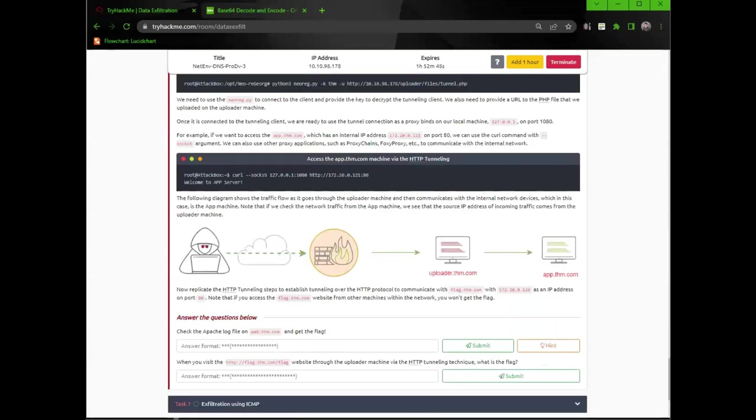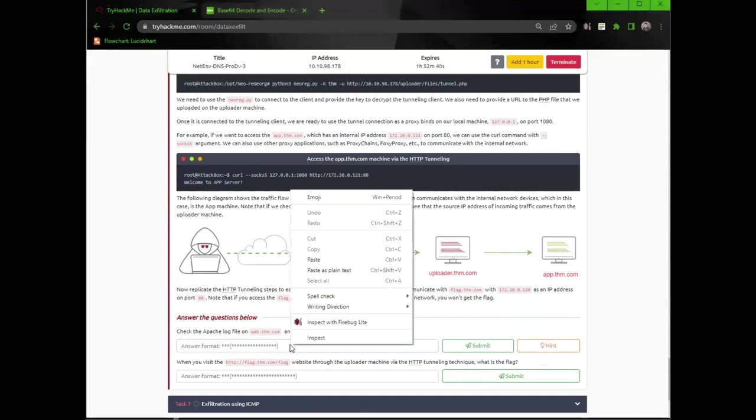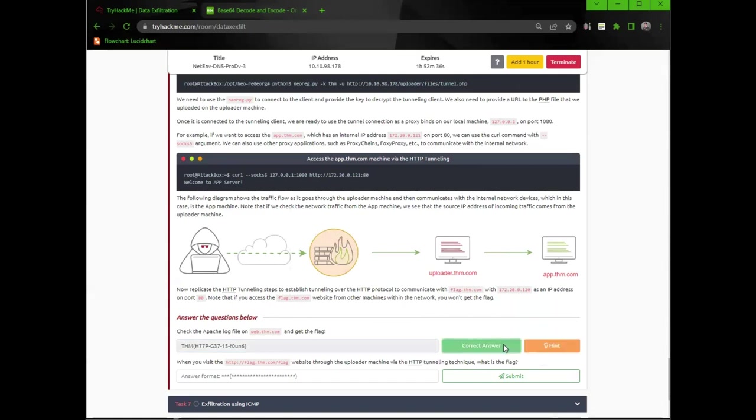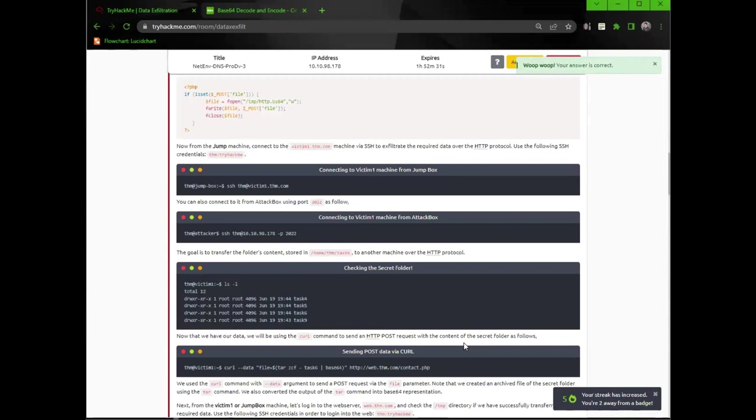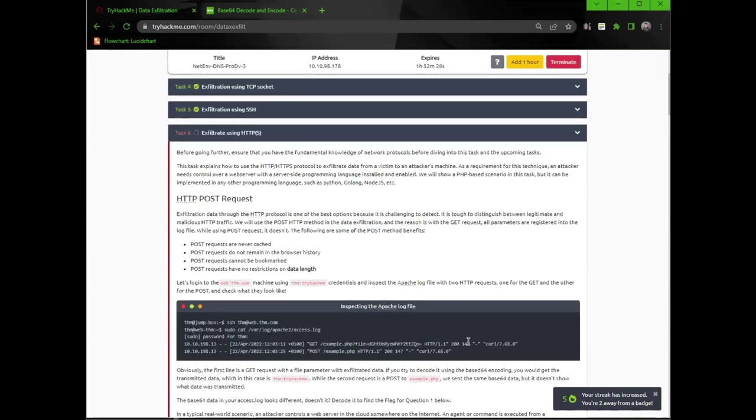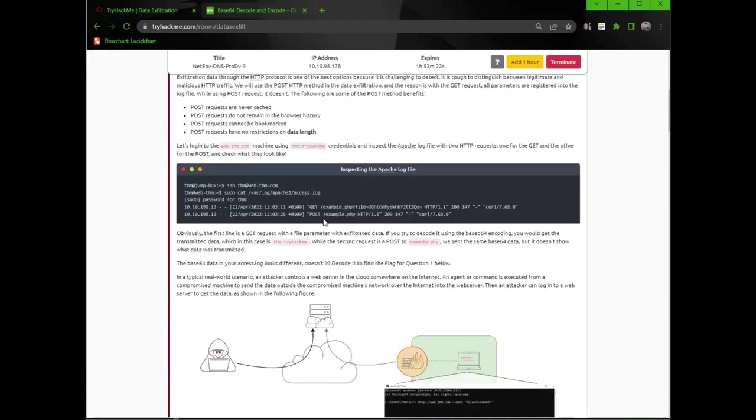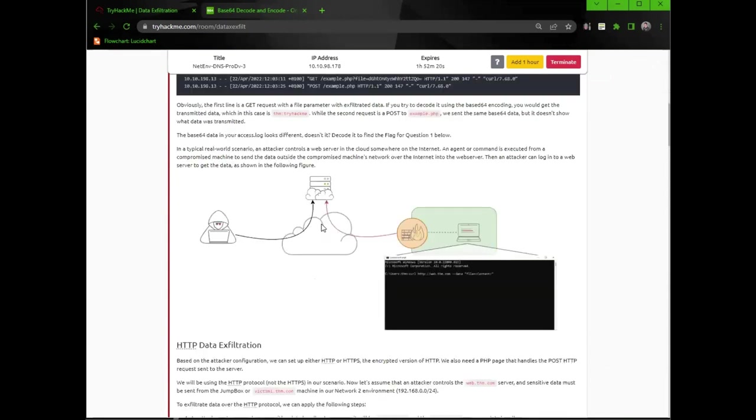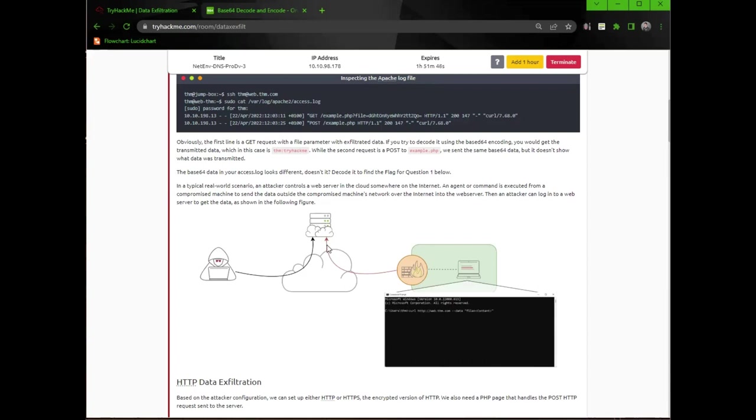So let me go ahead and input that for the first flag. Almost there, guys. Only one more flag. And we're 10 minutes in. In a typical real-world scenario, an attacker controls a web server in the cloud somewhere on the internet. An agent or command is executed from a compromised machine to send the data outside the compromised machine's network over the internet into the web server. Then an attacker can log into a web server to get the data. So that would be kind of like a C2 server almost. Except maybe it's just a web server that you store all your involuntary backups in.